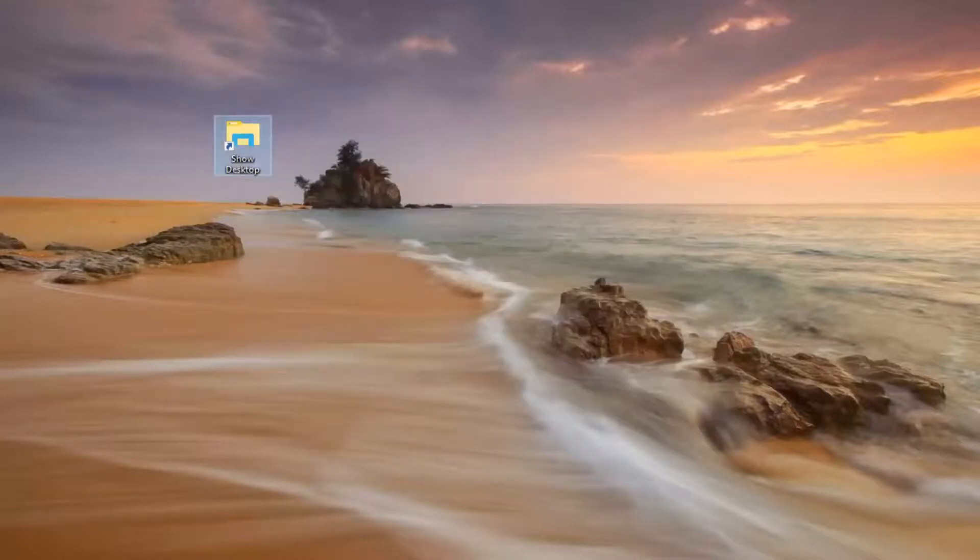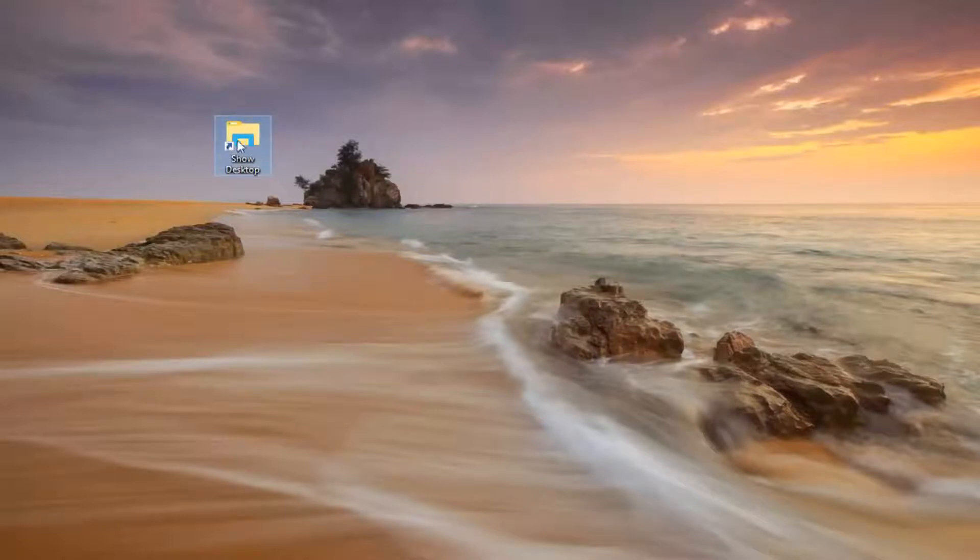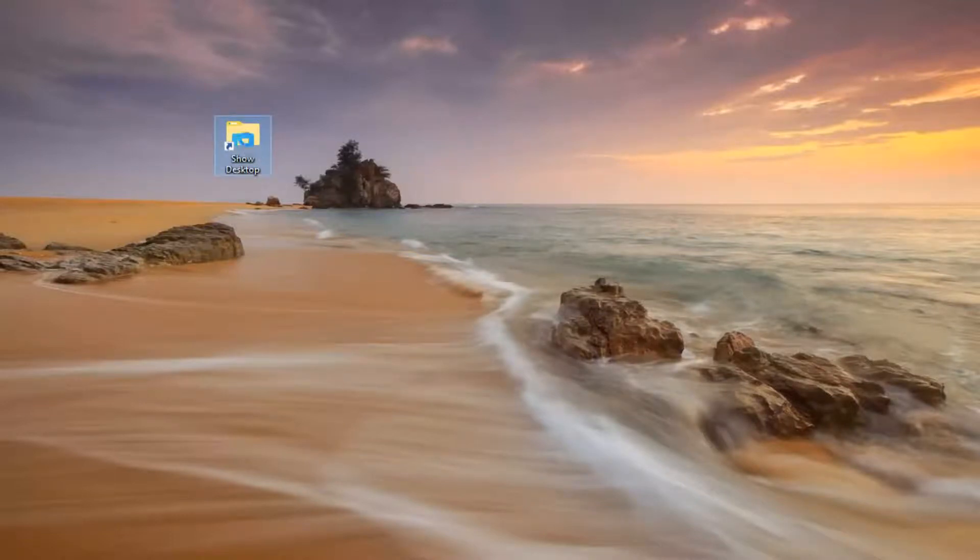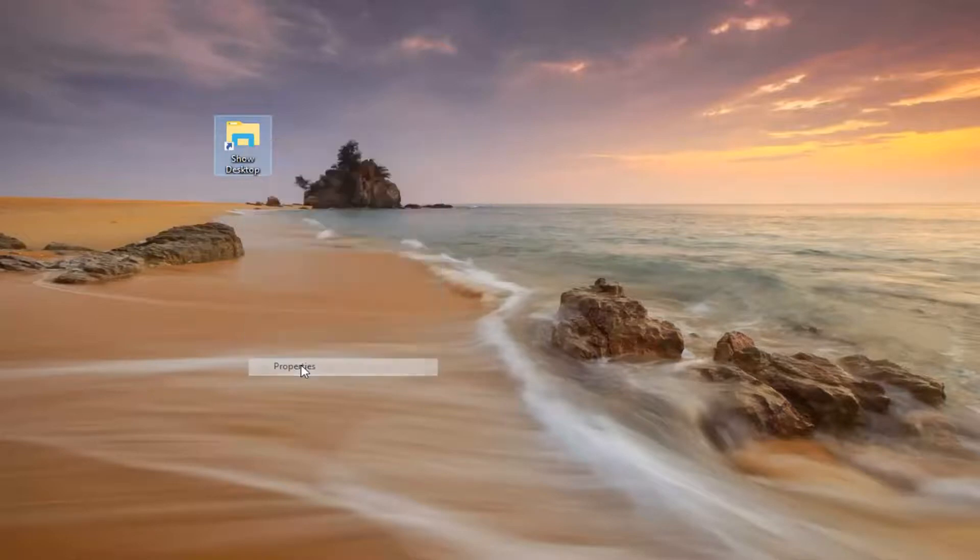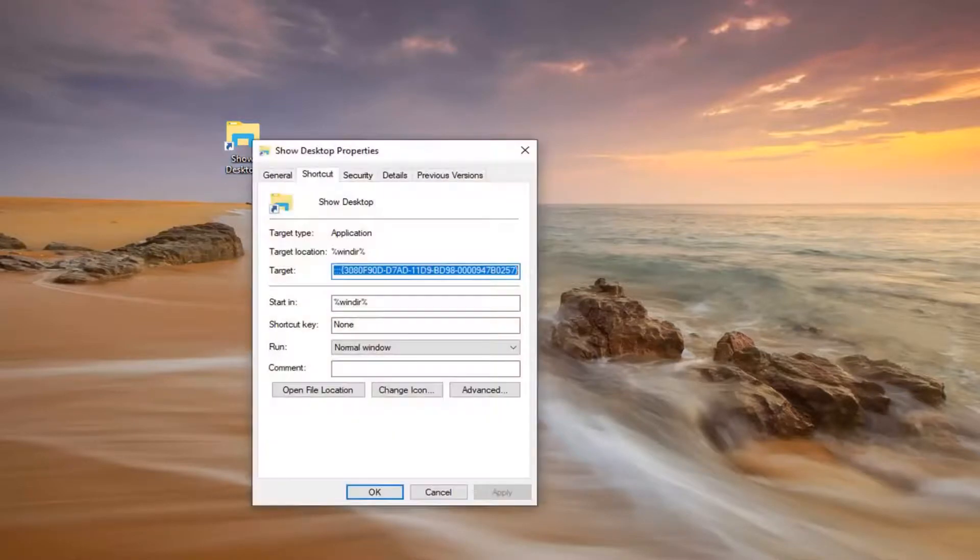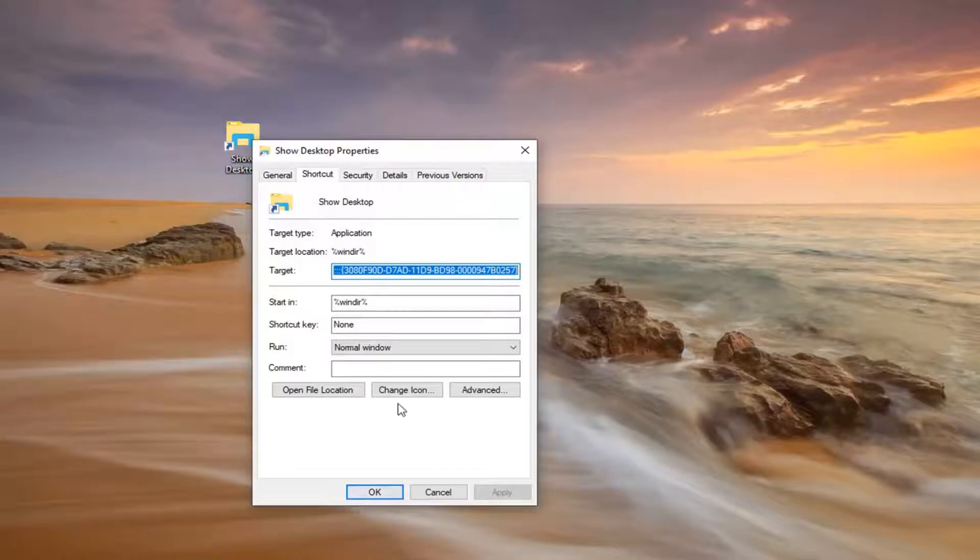And once you're done with that, you want to go ahead and right click on this Show Desktop icon on our desktop. Left click on Properties, and left click on where it says Change icon.